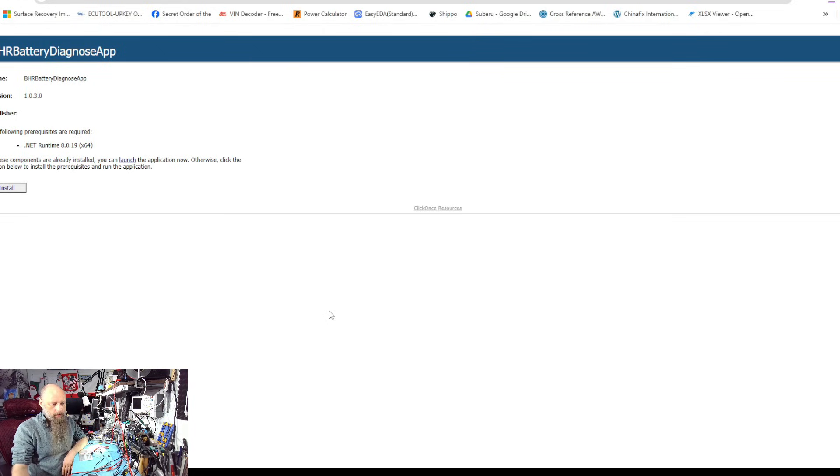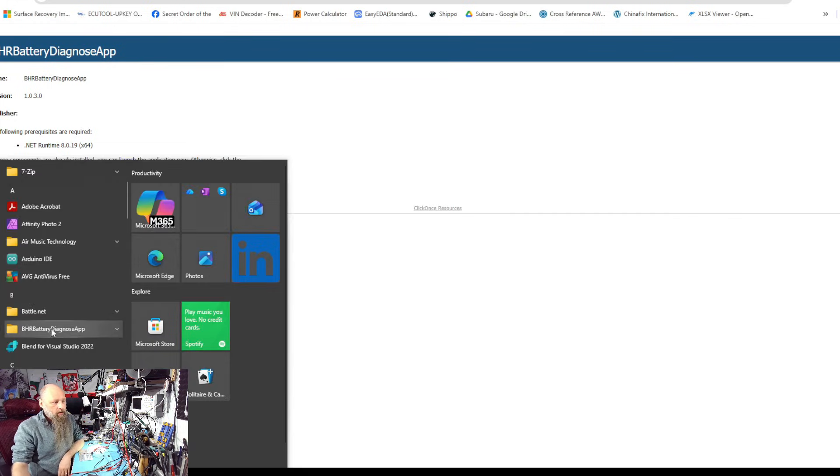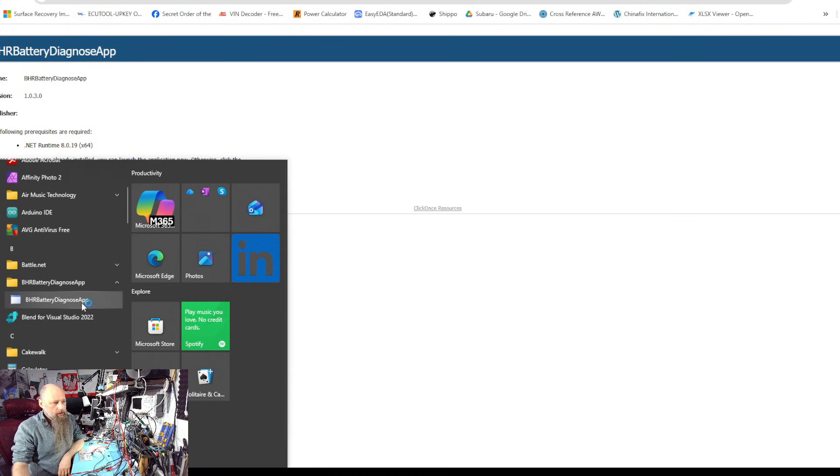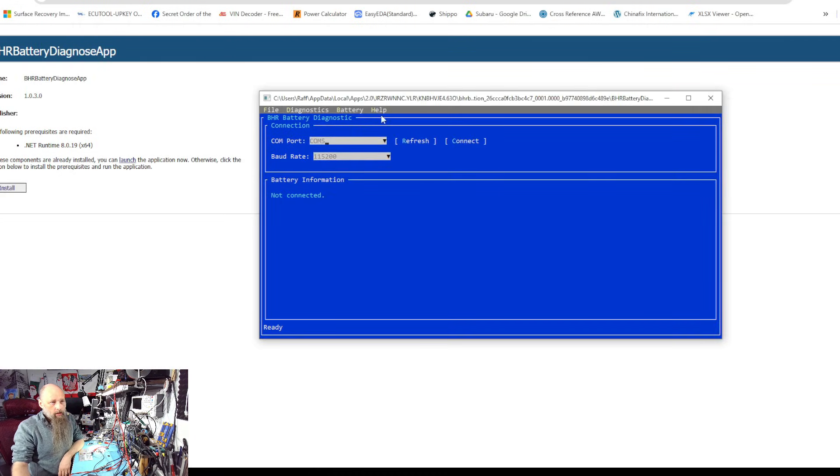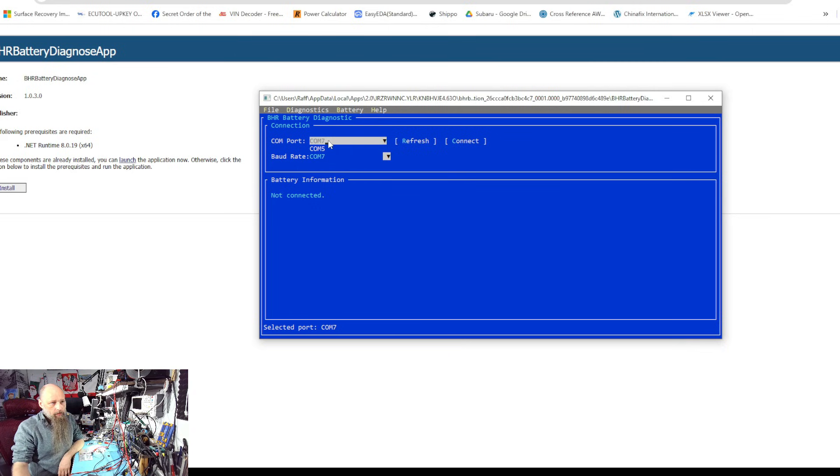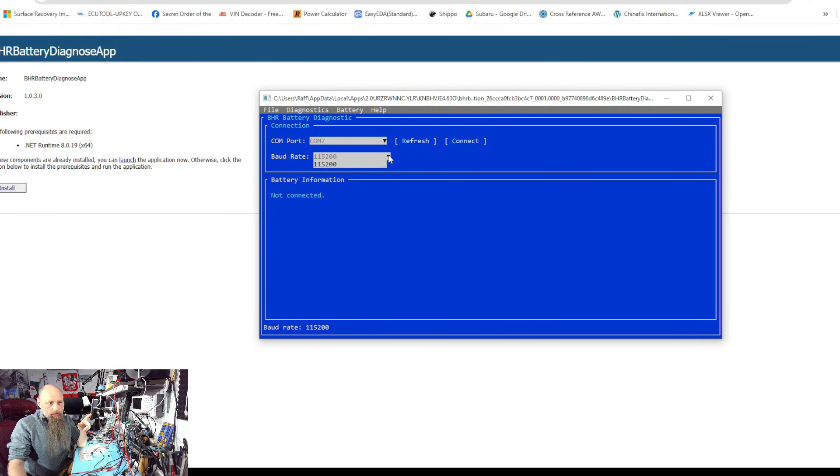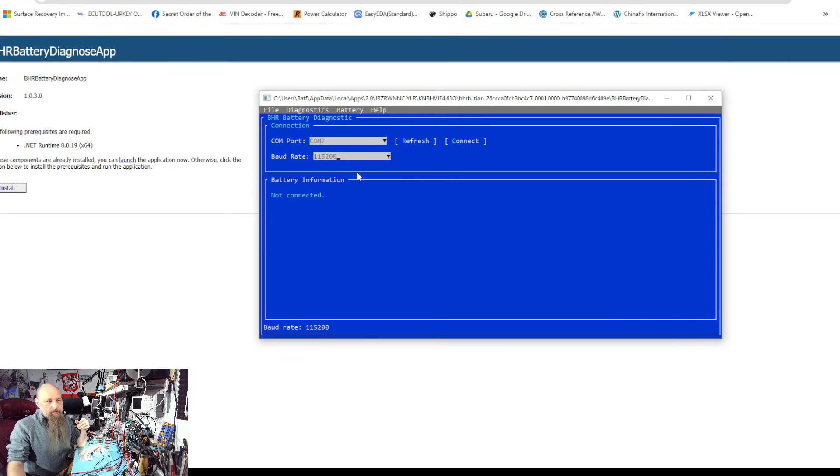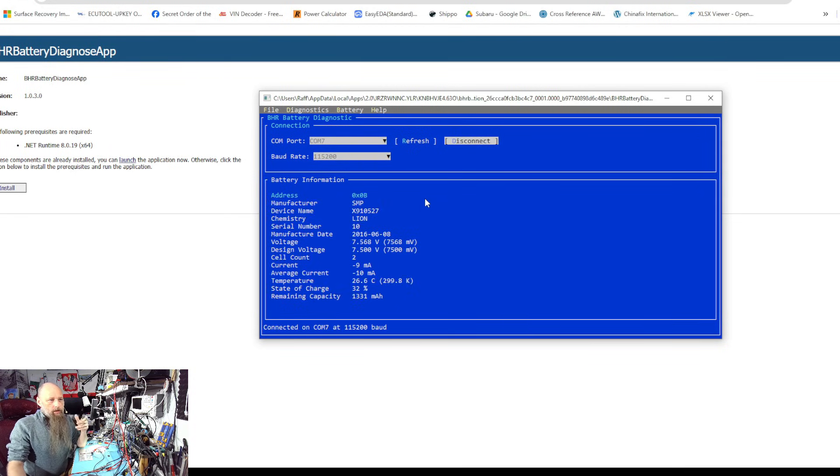The display is disabled so you don't have to worry about that. Once installed it's going to show up as a BHR Battery Diagnose App. Just select the COM port you connected the device to. In my case it's COM7. There is a version for AVR microcontrollers which will use 9600 baud speed, but just leave this as 115200 and hit Connect.